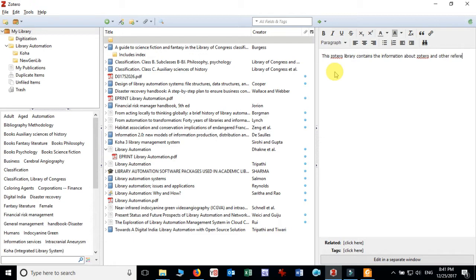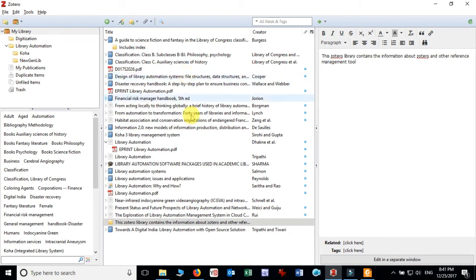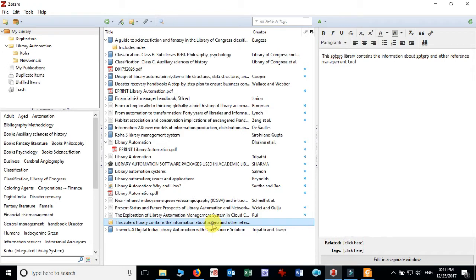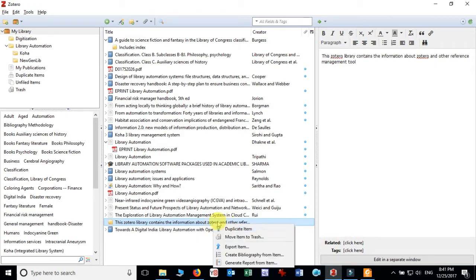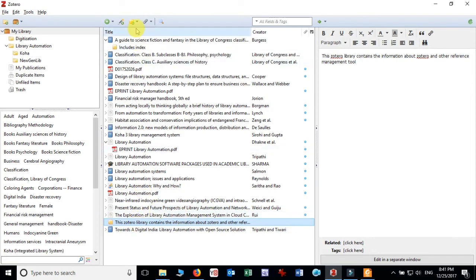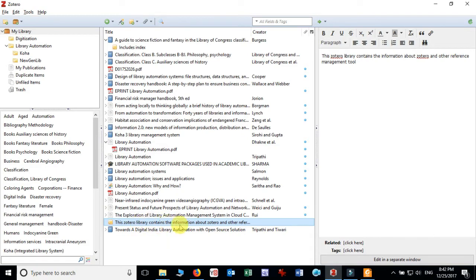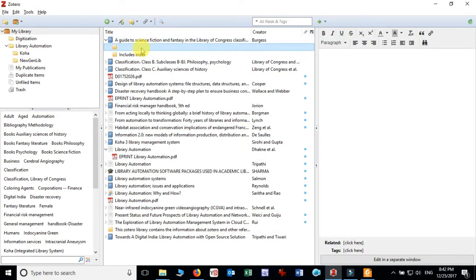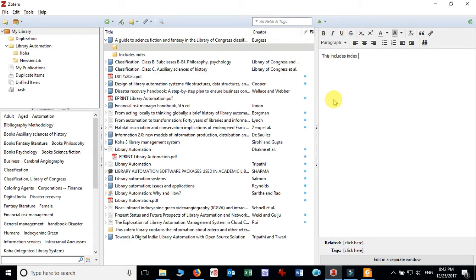If I wish to add any child note to this note, so simply right click. Instead of going here you just click on this, in note we cannot add, but if you wish to add child note you can select any item and you can add the child note here. So it will allow you to add, this includes indexes also. So in this way you can add the child note to any item.